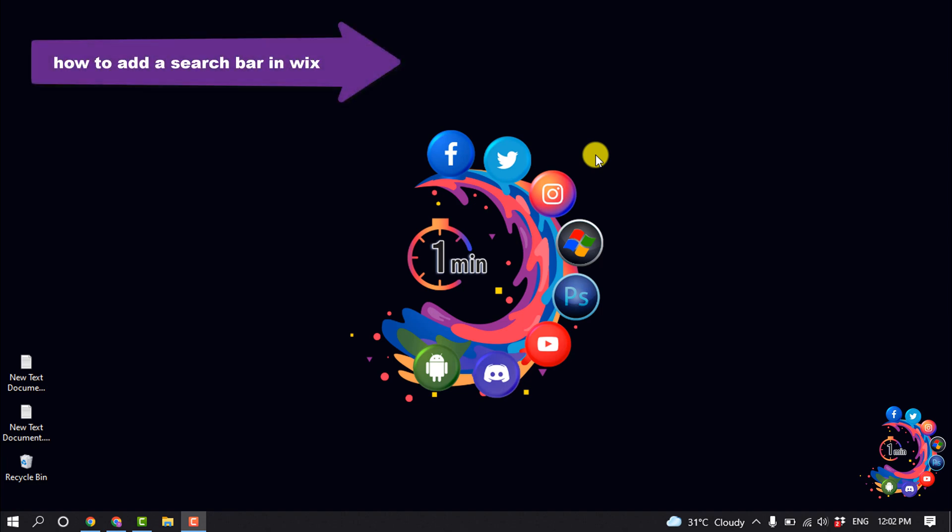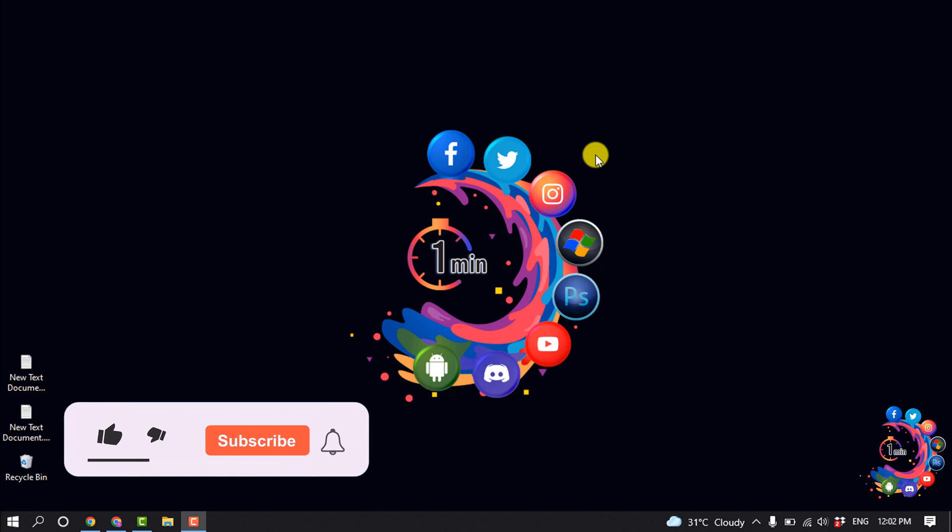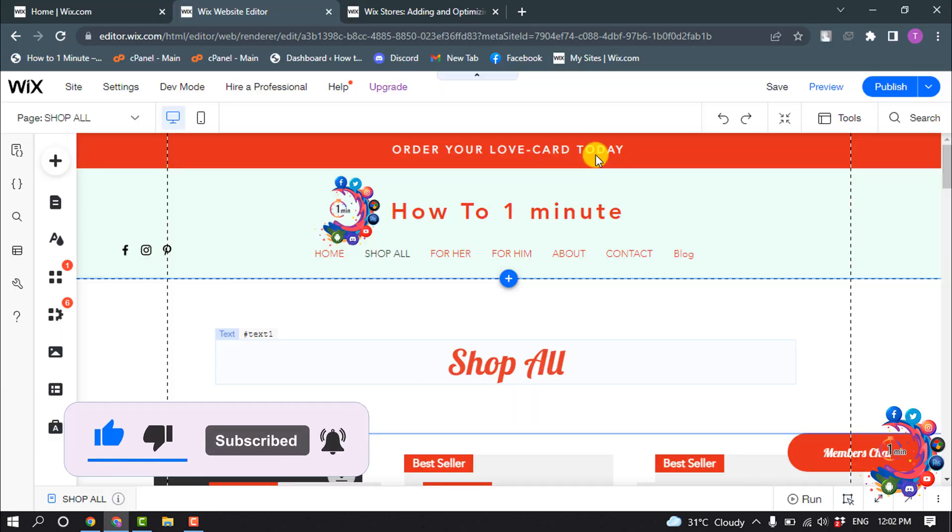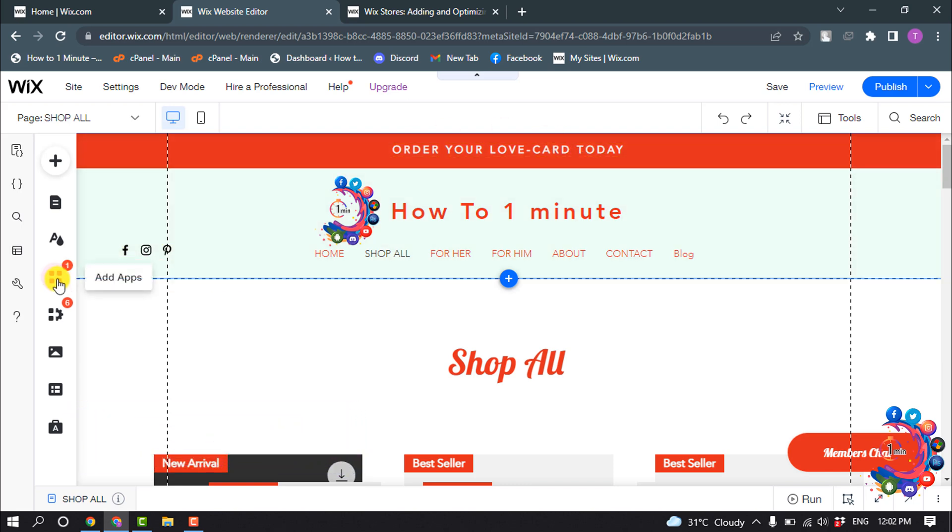Hello friends, in today's video I'm going to be walking through how to add a search bar in Wix. But before getting started with this video, make sure to subscribe to How to One Minute. So open your site editor and click on